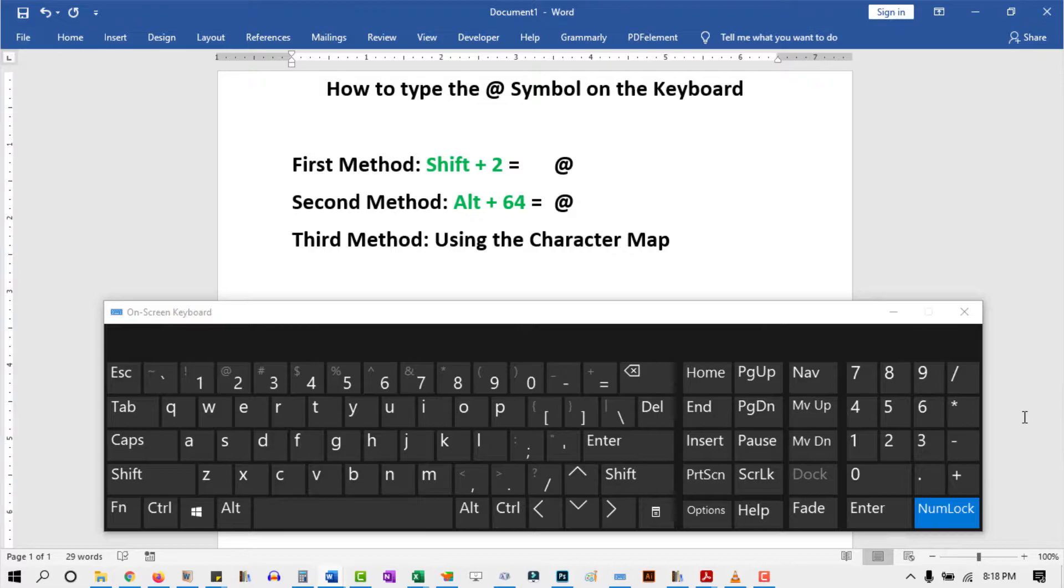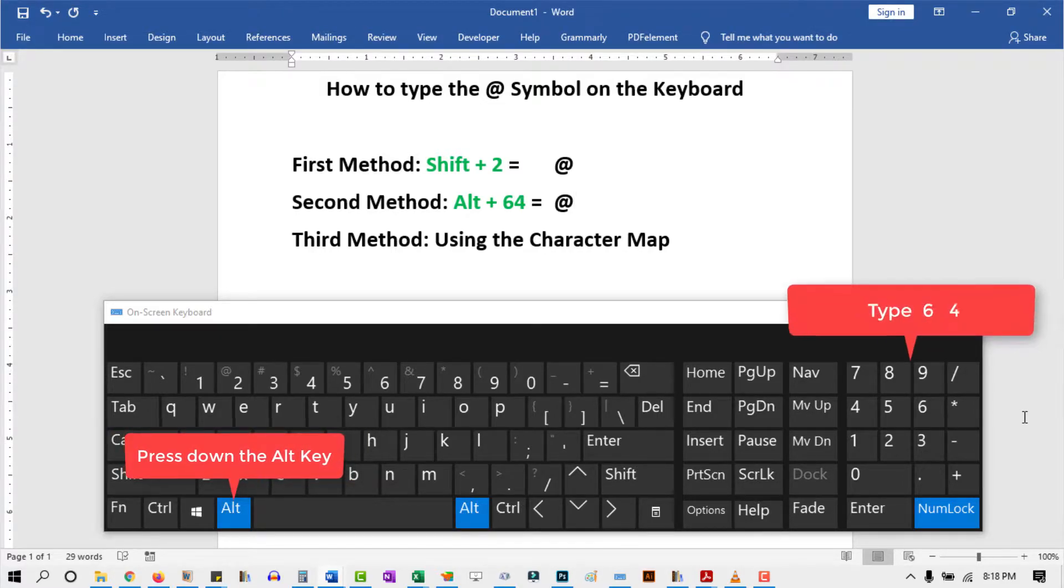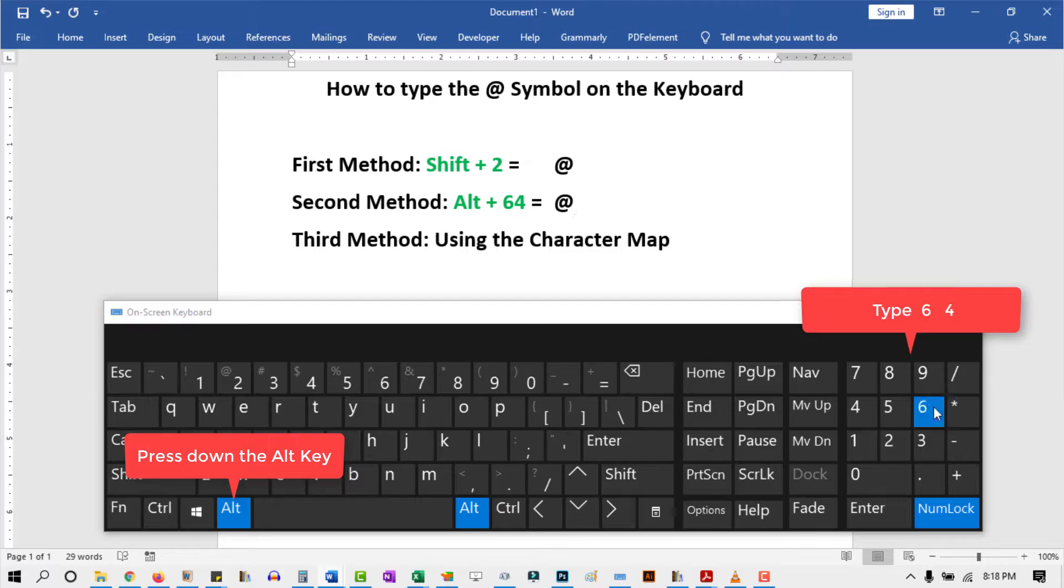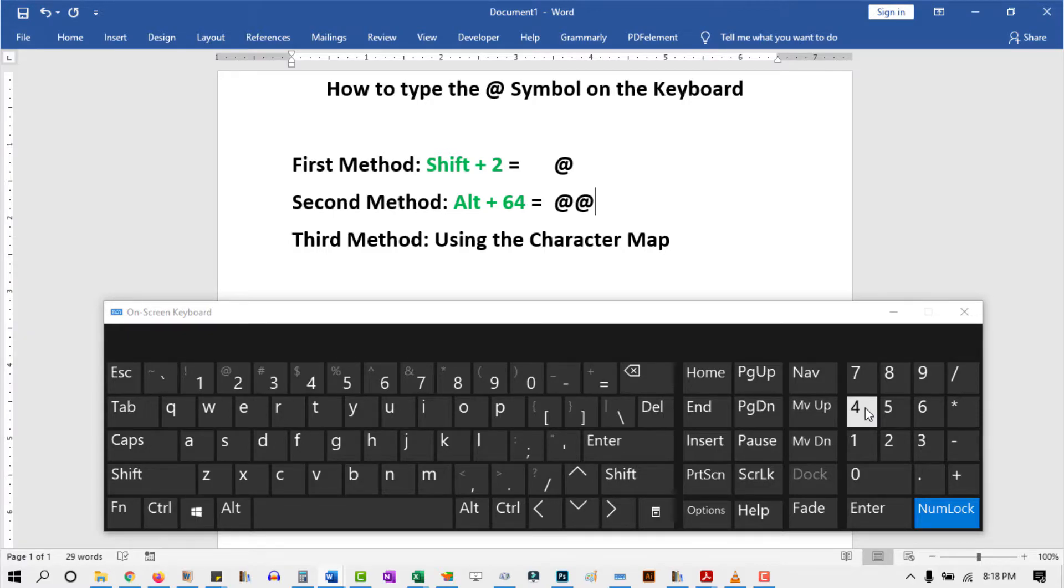Just press down the Alt key, then type 64 using the numeric keypad on the right. Then release the Alt key. This is how you may type or insert the at symbol anywhere using the keyboard.